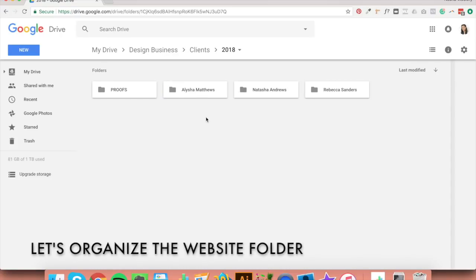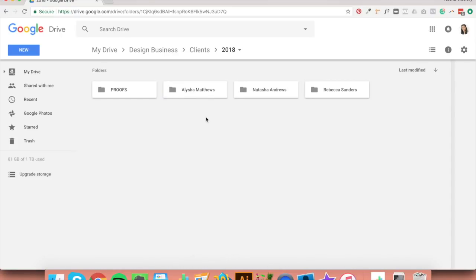Now let's move on to the website folder. If you're a web designer as well as a branding designer, this part applies to you too. And before I move on, don't forget to grab yourself the file organisation blueprint — the link is below this video. That way, when you're organising your files, you can see this system at a glance by using the blueprint. It's really, really handy.